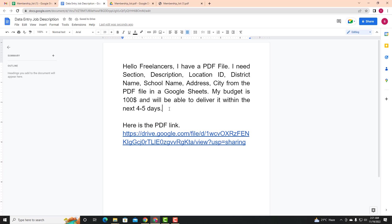So data entry part 2 is just a normal task. Day by day, step by step, from an advanced level you can start and complete the work. I hope this is helpful. If you have a new client, you can start right away. Thank you.